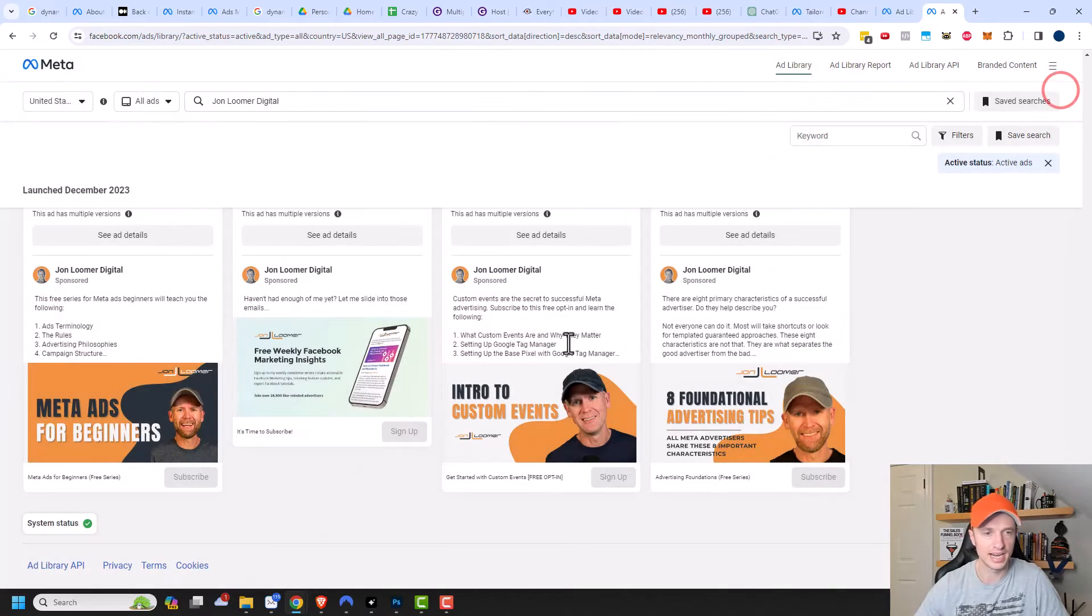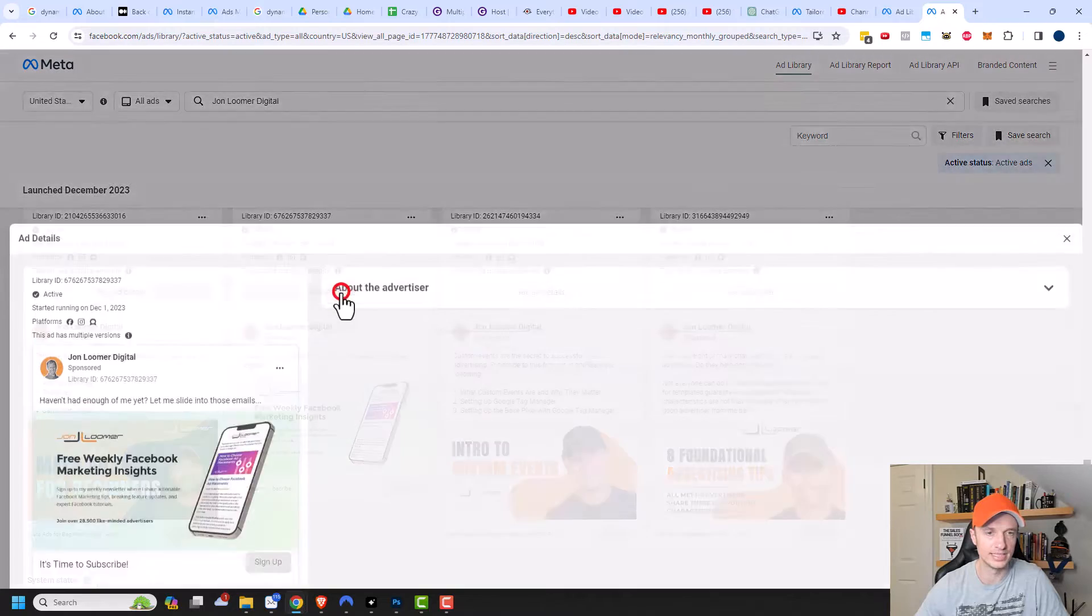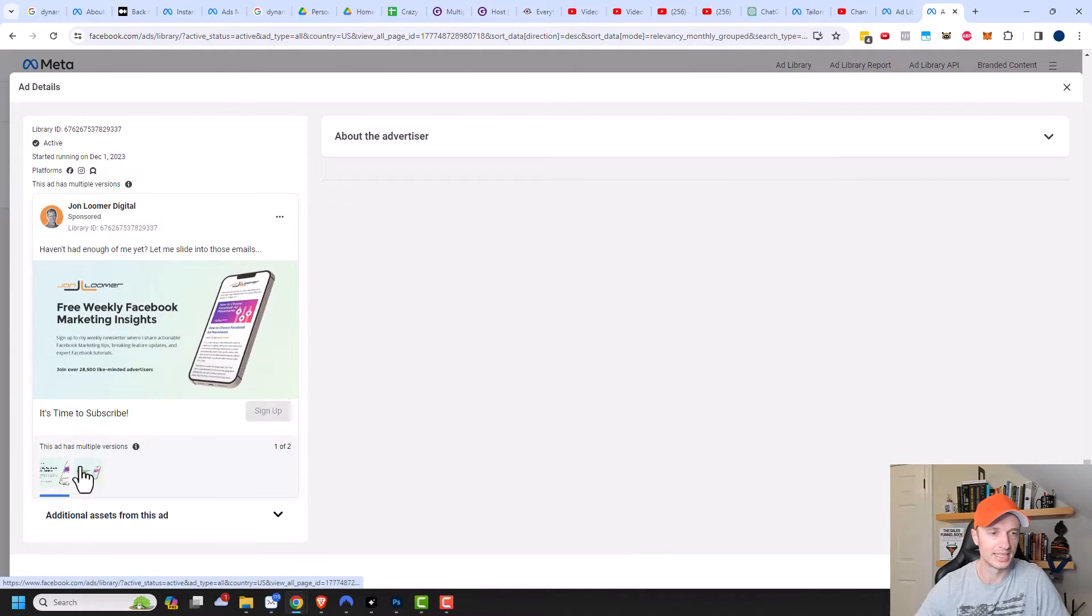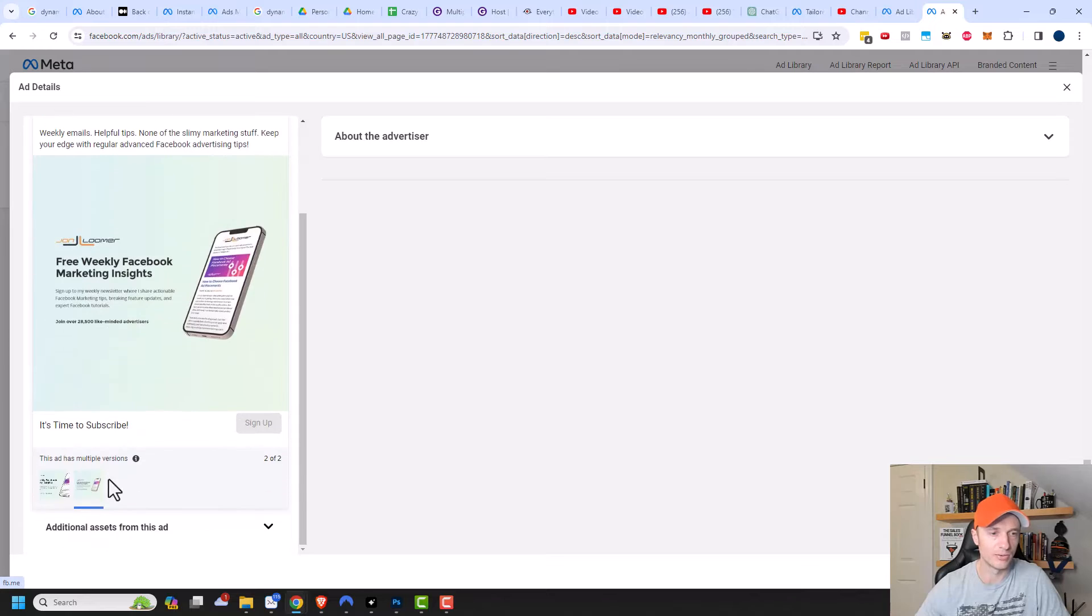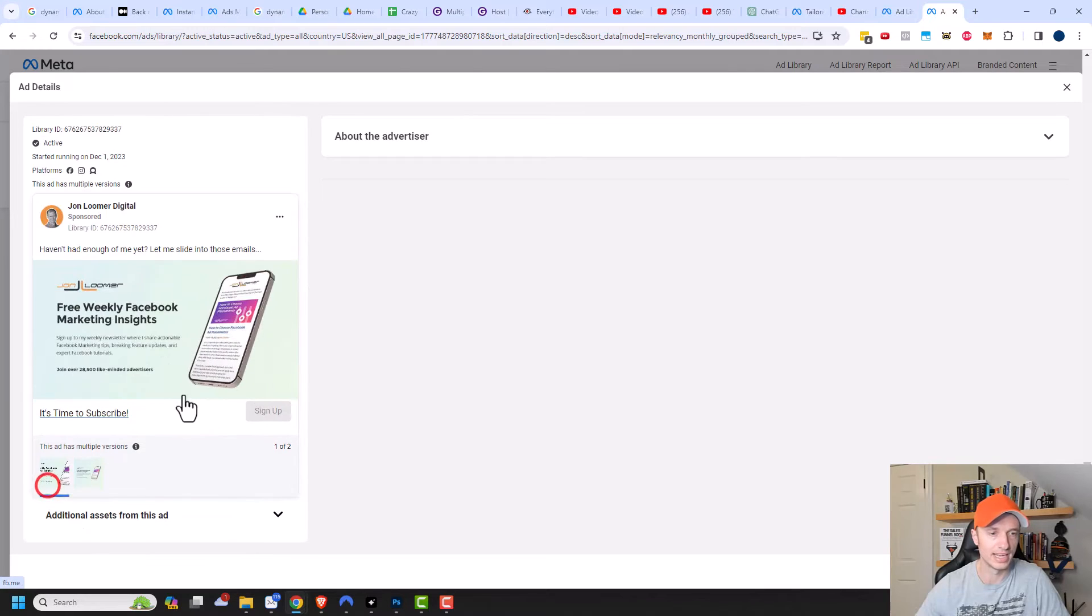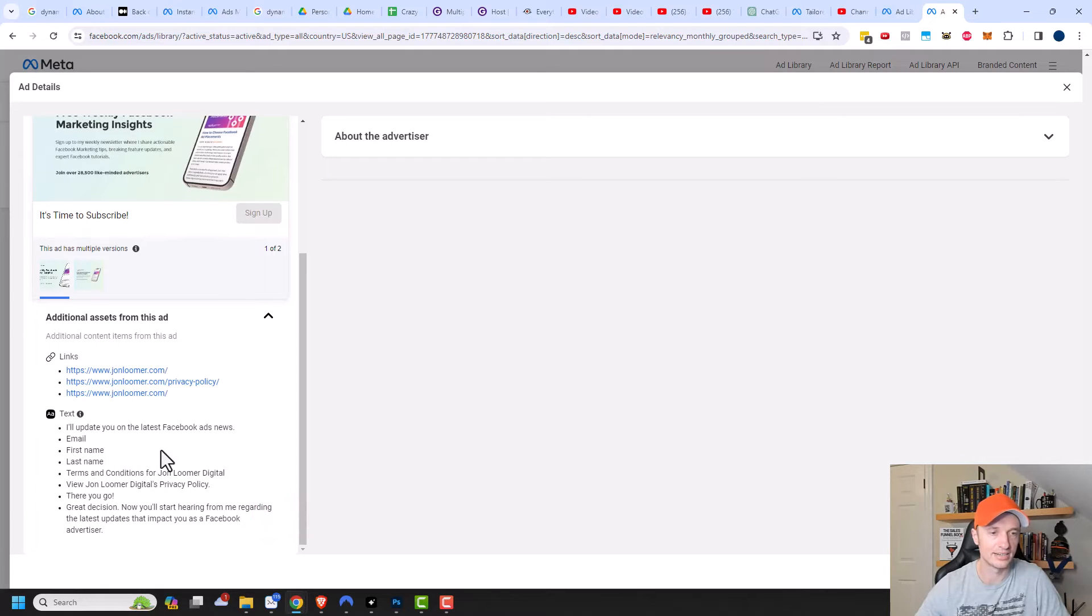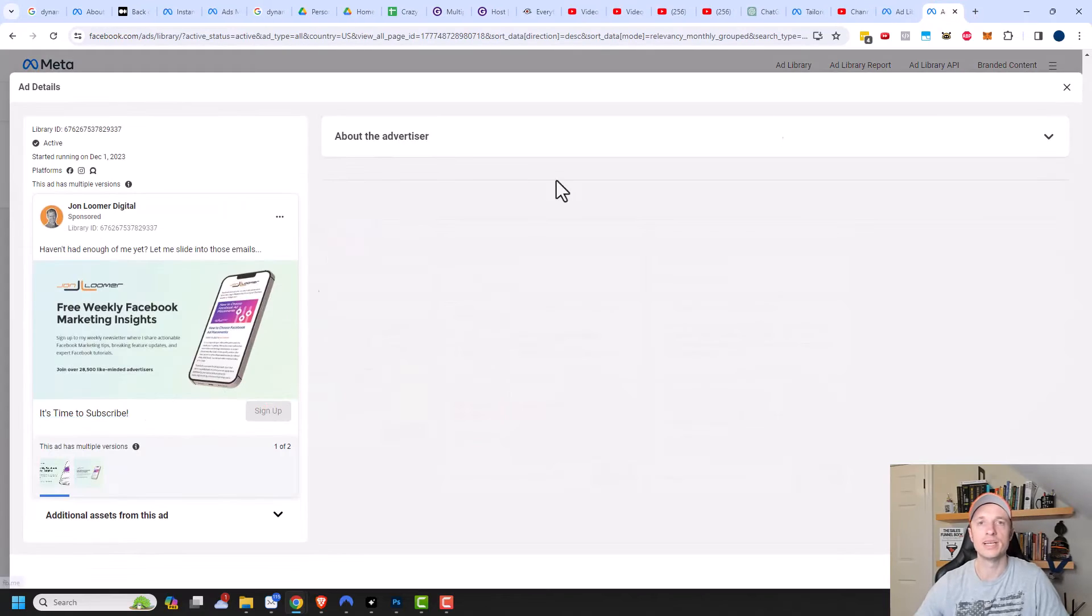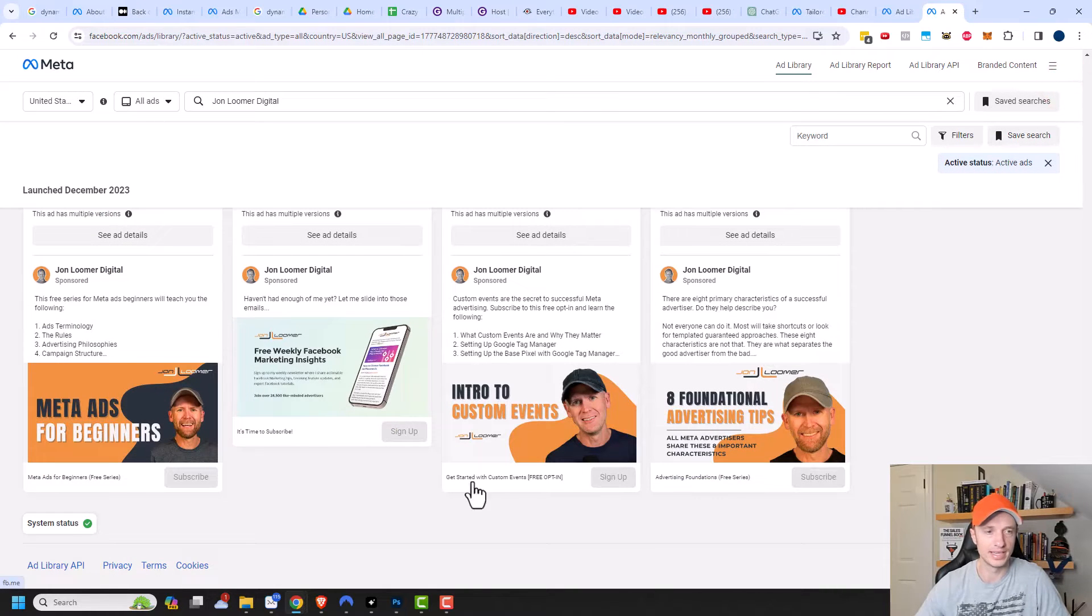Let's close out of it real quick. And let's try this one as well. So I'll go see ad details. And this one has a lot less copy here. But I can see that there's multiple versions. So he has a square one as well as the rectangle one and additional assets from this ad. So he's using links and he has text here as well. And so it looks like he's using a lead ad here for this particular ad. So that is cool and interesting to see how people are doing things.